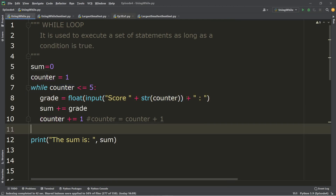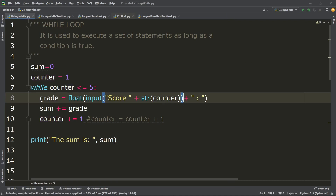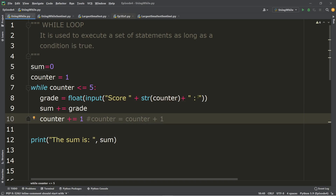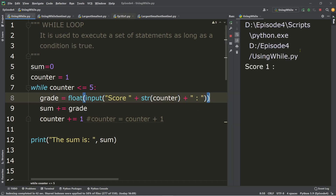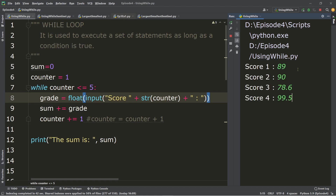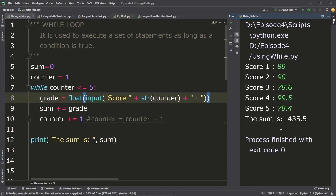After fixing the parenthesis, let's run again. We have score one — inputs: 89, 90, 78.6, 99.5, 78.4. Once you press enter, the sum is 435.5.